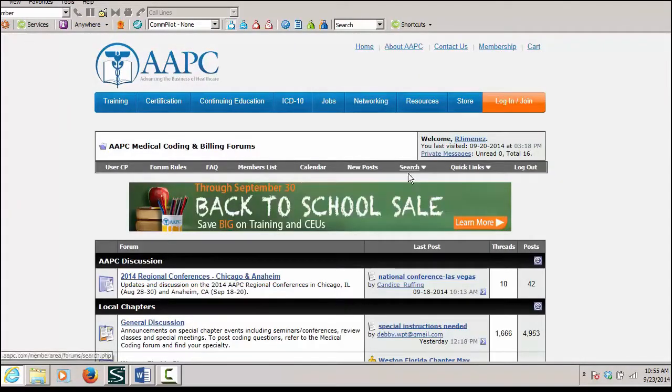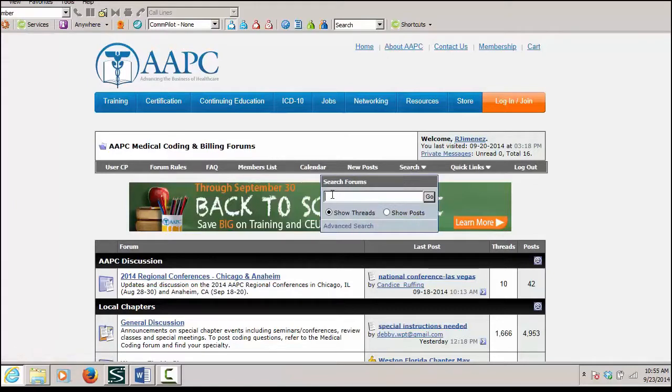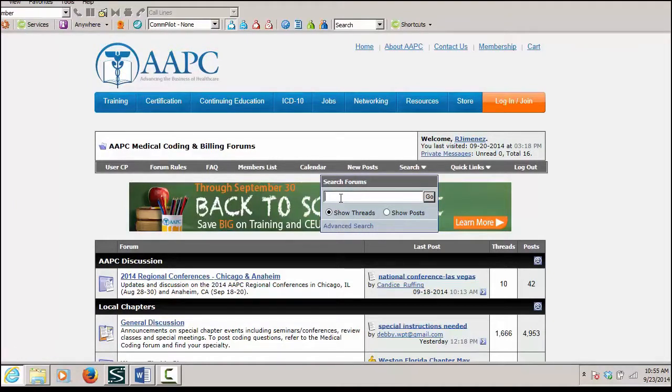In the forums page, I can search. So if I click on search, I can input the particular CPT code that I have a question about.